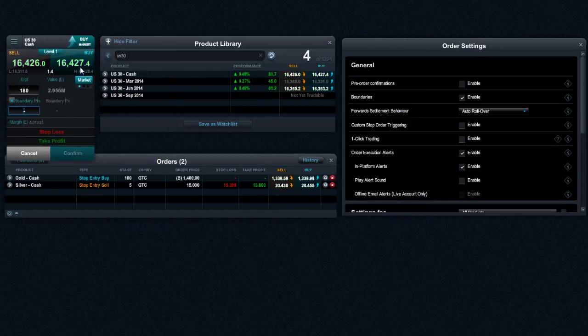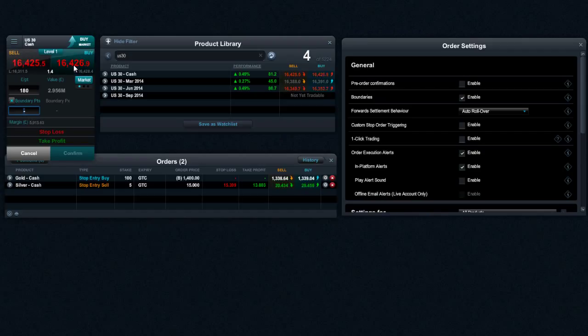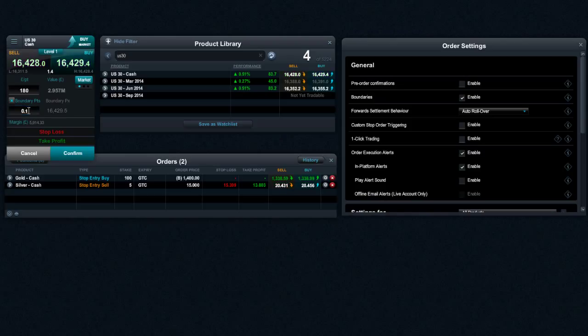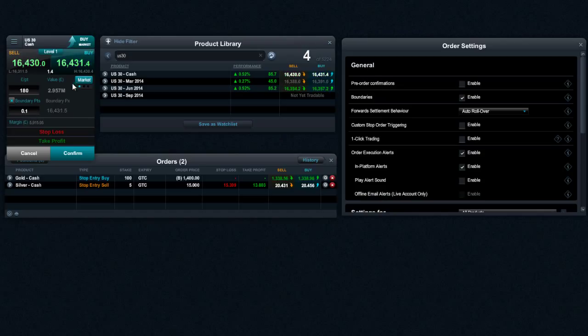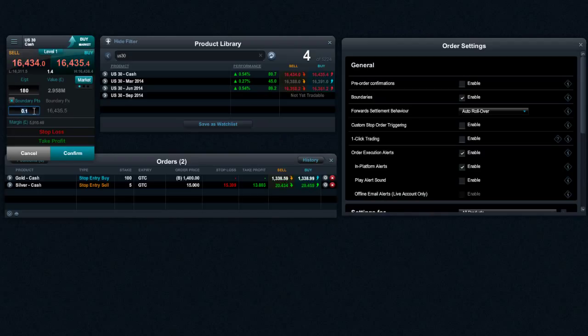And essentially, if I try and place a trade right now at this price, that is my screen price. When it executes, that's my execution price. And what the boundary order does is allows you to stipulate that if the execution price is greater than 0.1 points away from my screen price, then reject the trade. I don't want to get into it. And that's essentially what boundary orders are for.